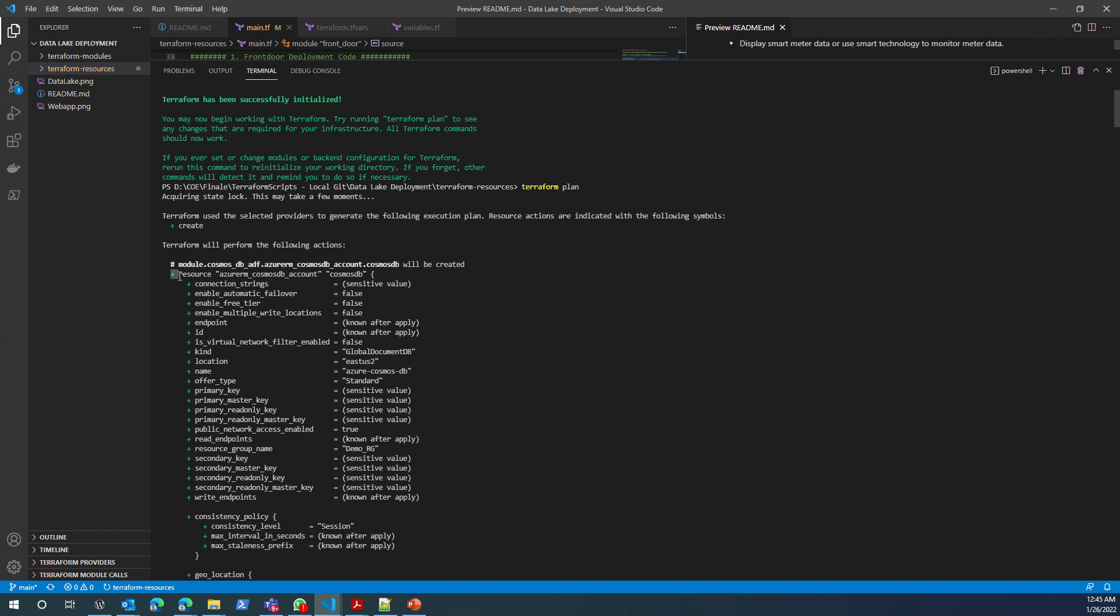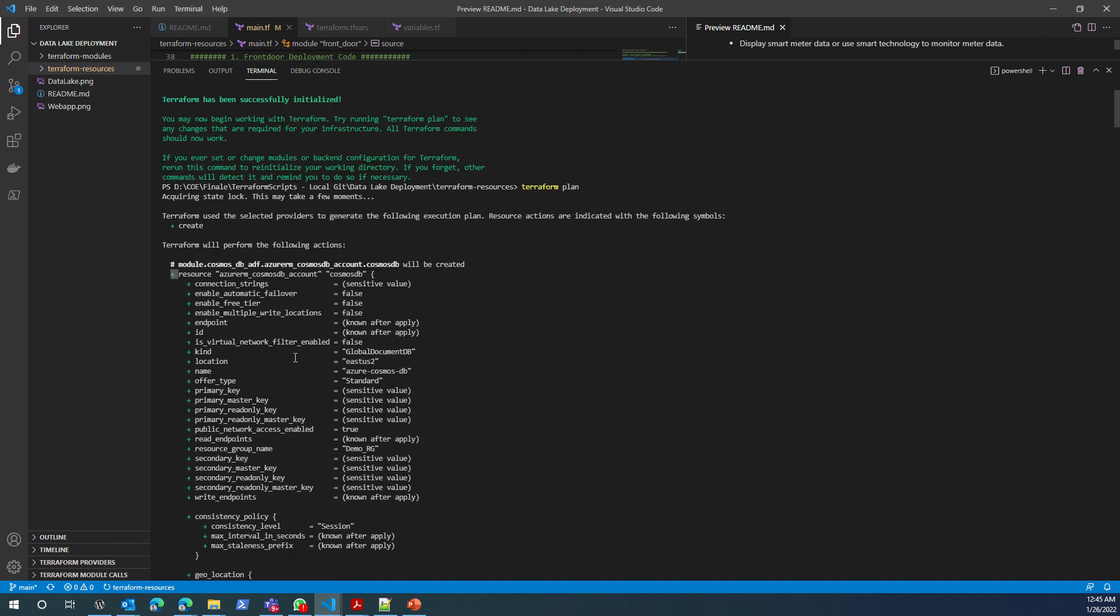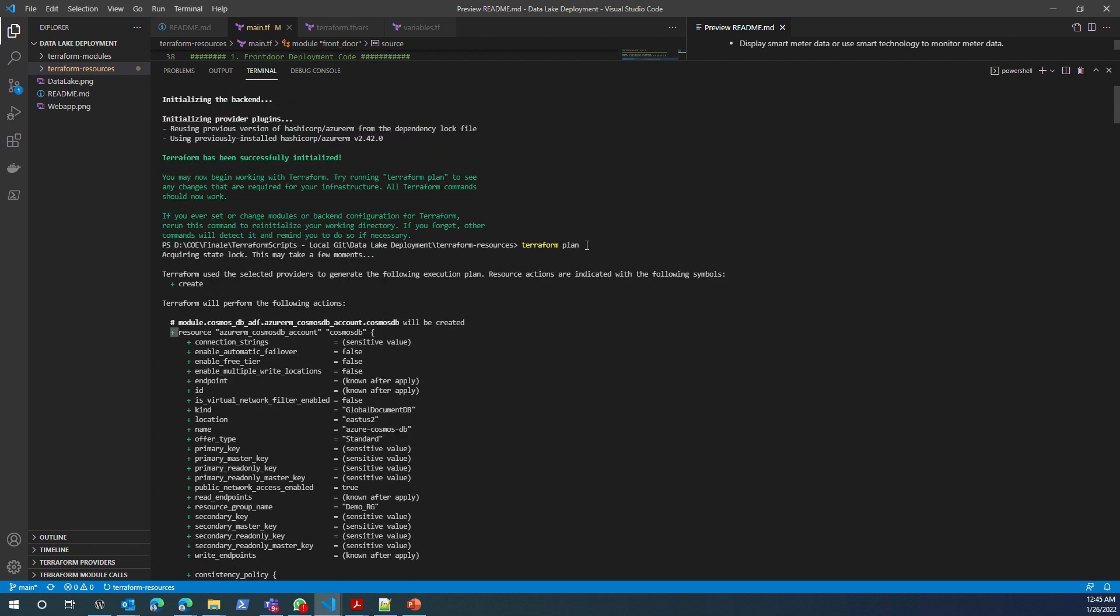You can follow that error, work on that error and fix it. Anything that you see with plus is something that it is going to create. We are not making any changes, not deleting. Otherwise, it would have shown tilde or minus.